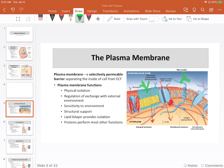The carbohydrates themselves form what we call the glycocalyx — these are the extracellular carbohydrates. The job of the plasma membrane, in very simple terms: it's going to physically isolate the intracellular space from the extracellular space, and it's going to regulate exchange with the environment.